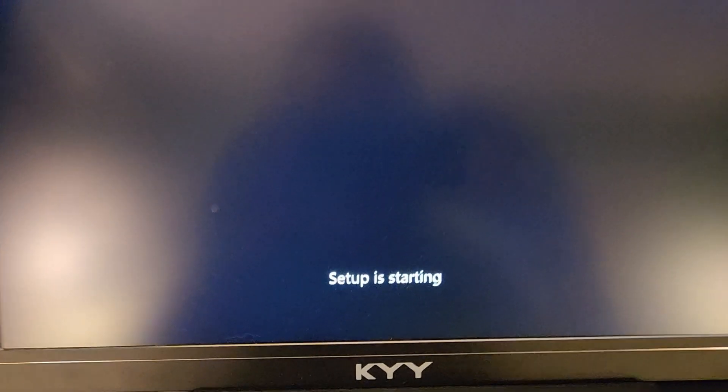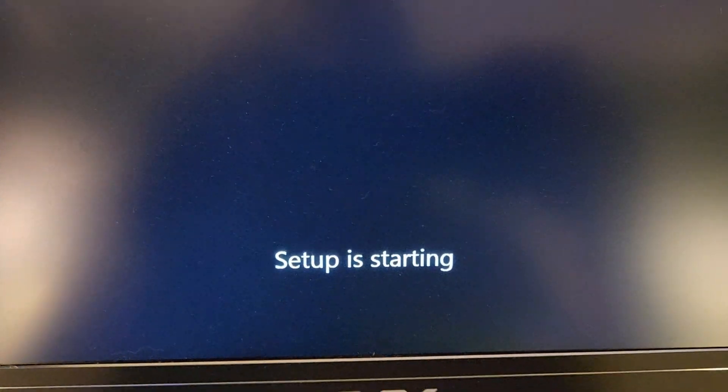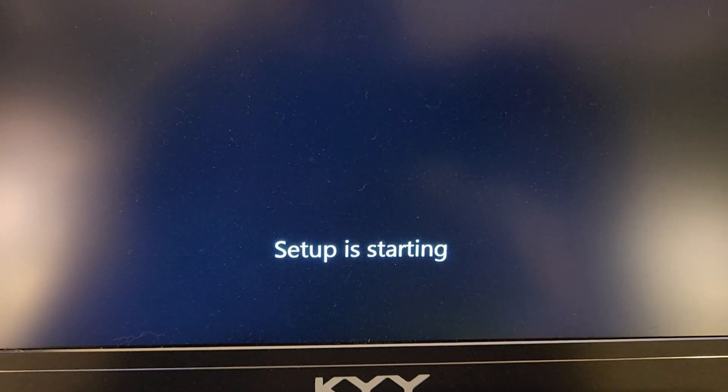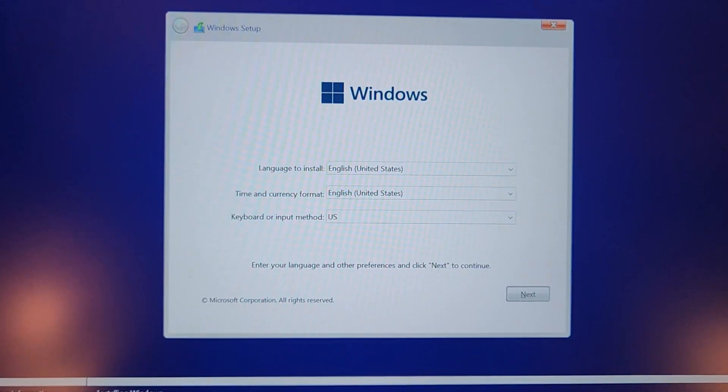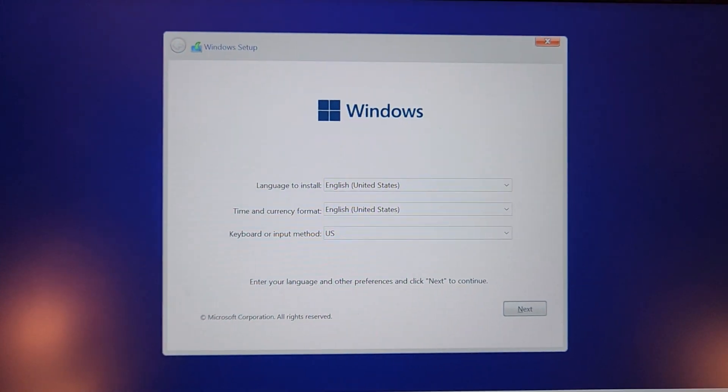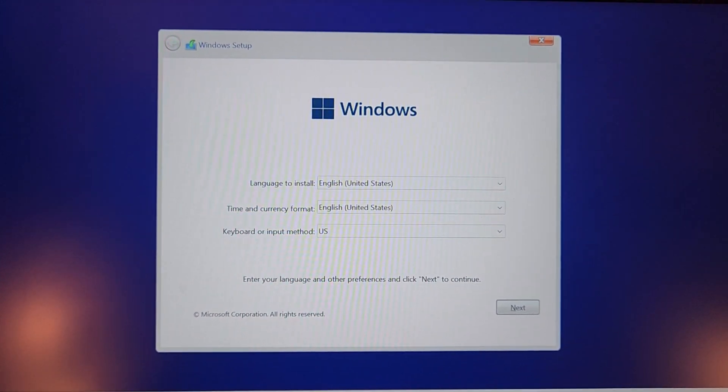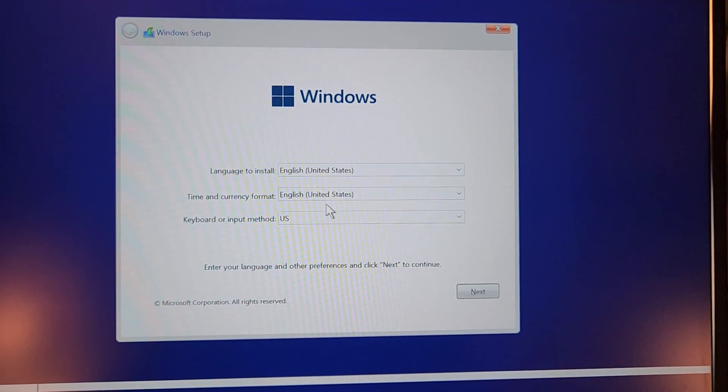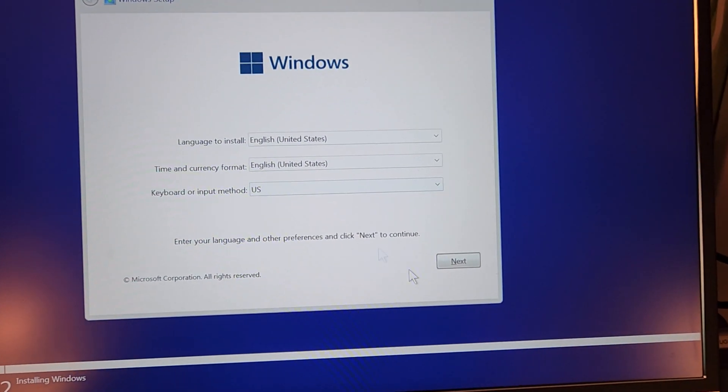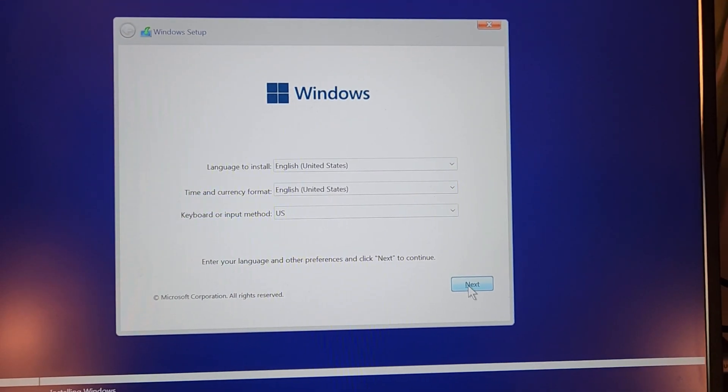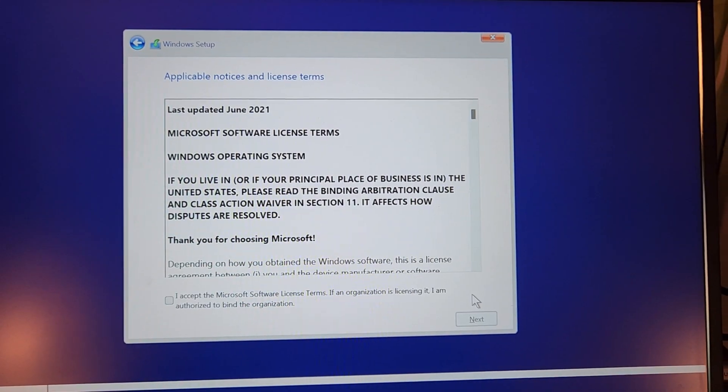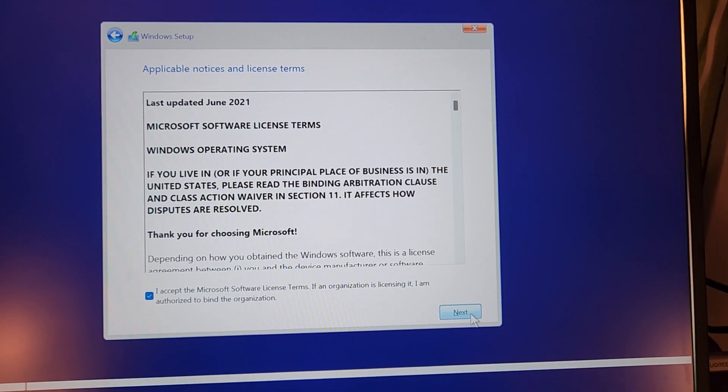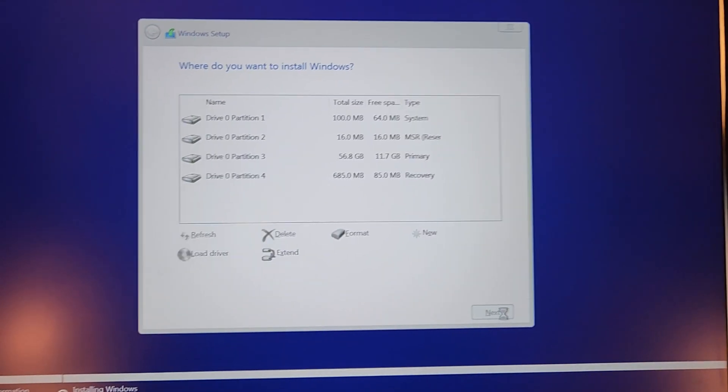You can see here that Setup is now starting. Just be patient for this process. And then eventually, you will wind up on this screen here. So let's kind of go through this as quickly as we can. We're going to click on Next. We're going to tick the little box there.